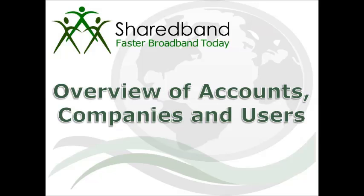The new SharedBand portal replaces the old SharedBand VNOC. In the new portal, we introduce the concept of companies, accounts, and users.